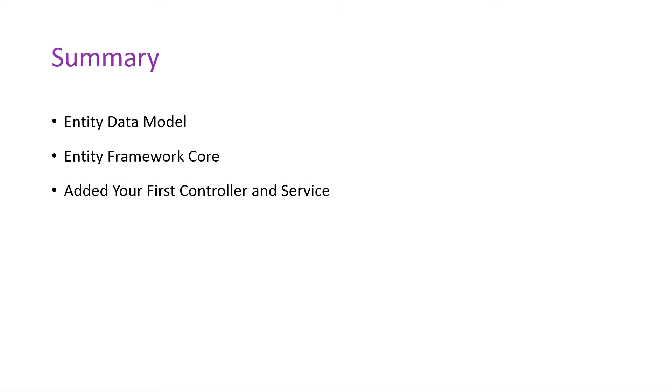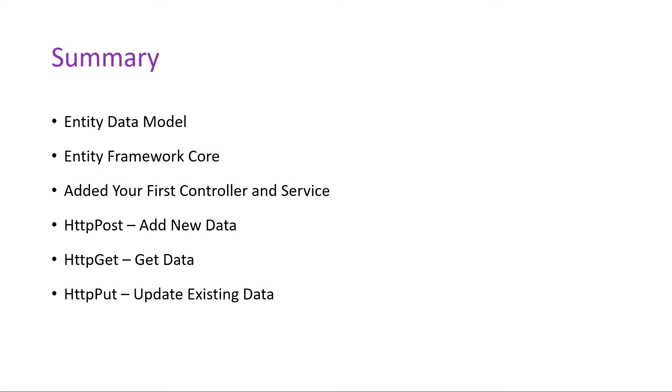To add new data to the database, you added an HTTP POST endpoint. To get data from the database, you used an HTTP GET. To update existing data, you added an HTTP PUT endpoint. And to remove data from the database, you added an HTTP DELETE.